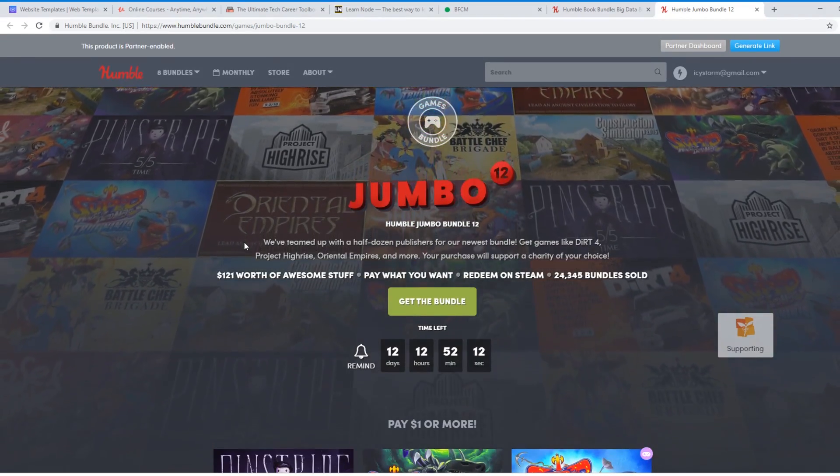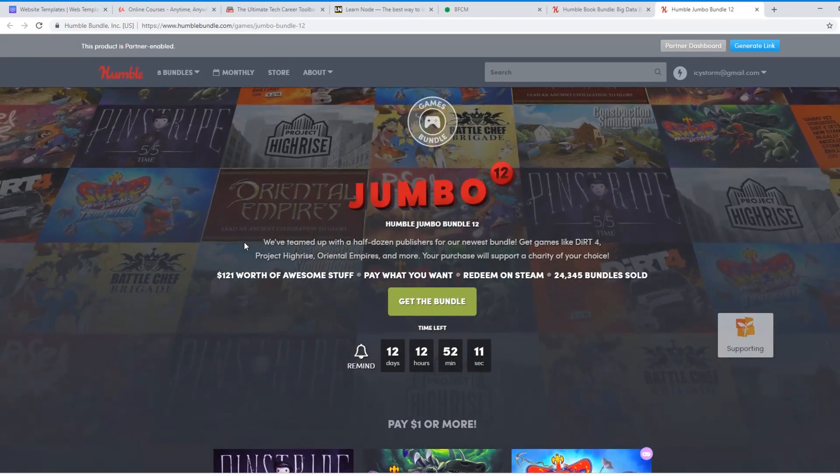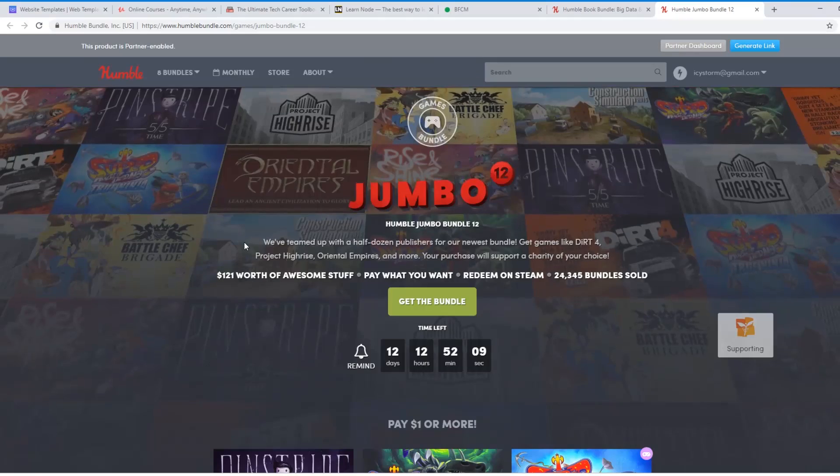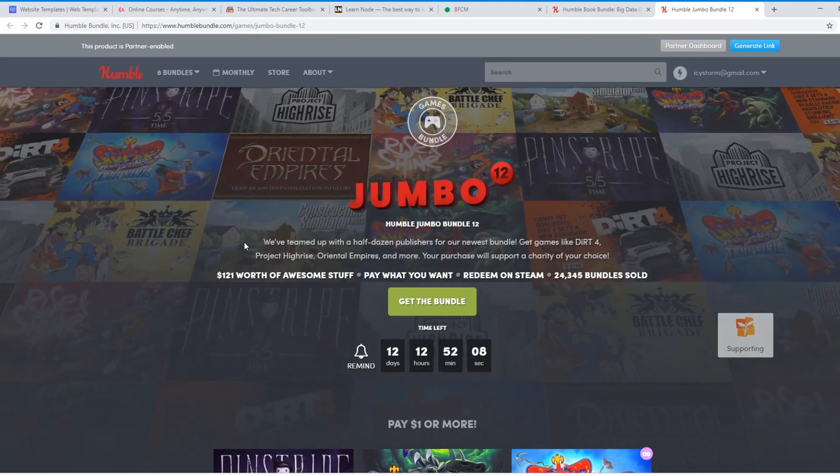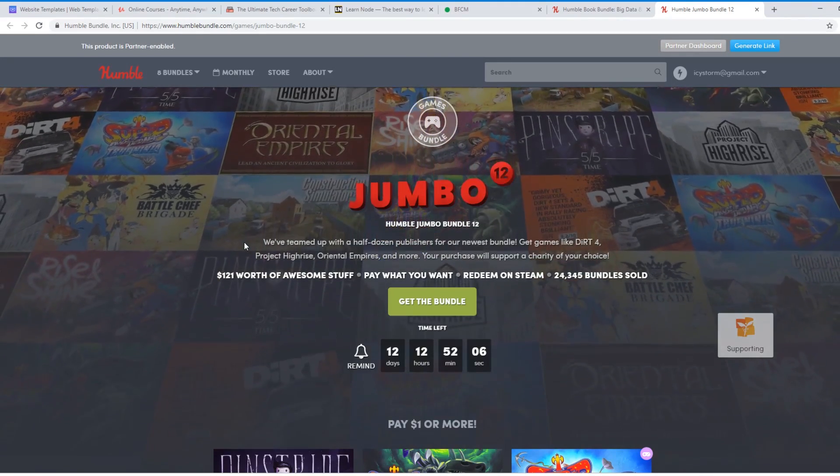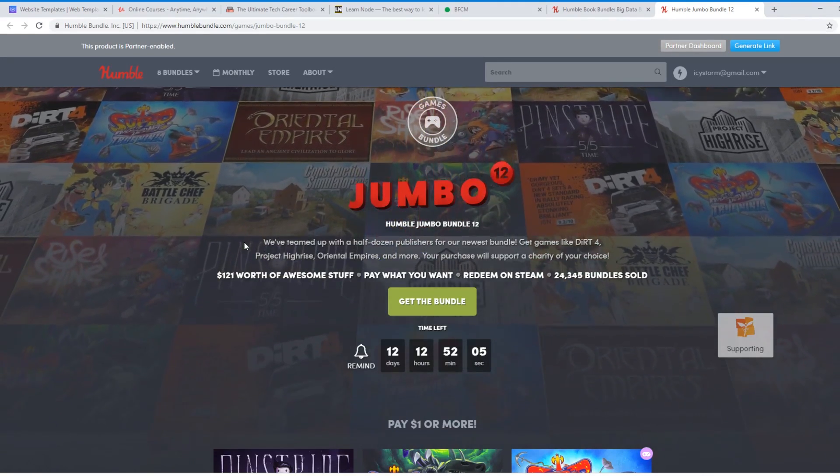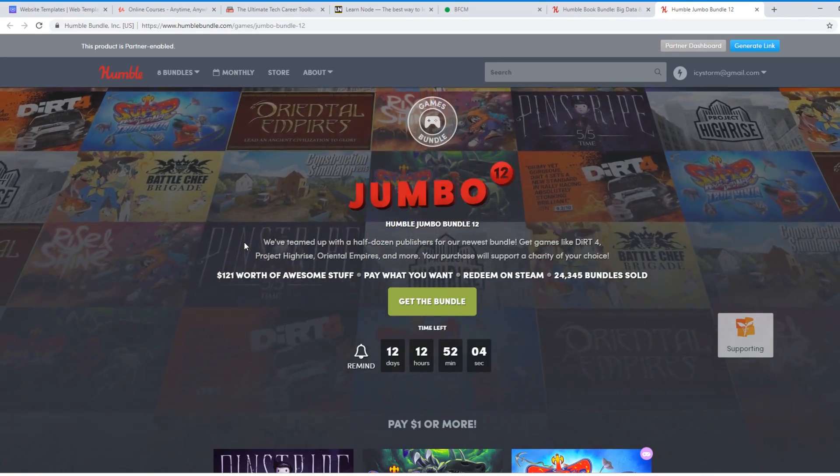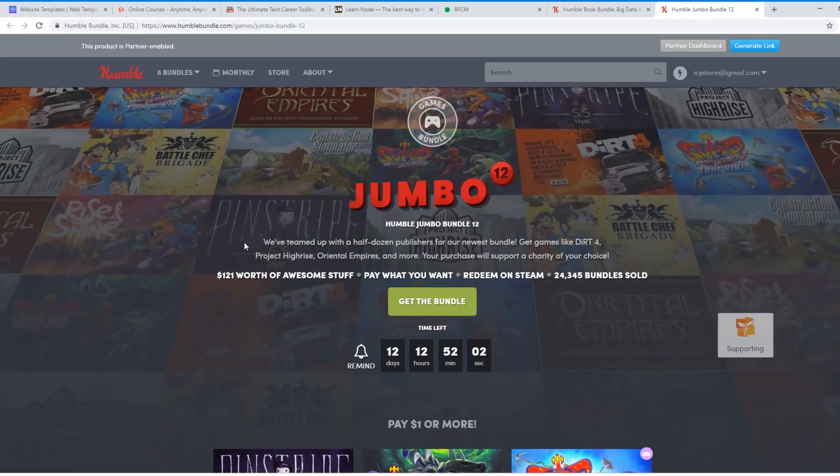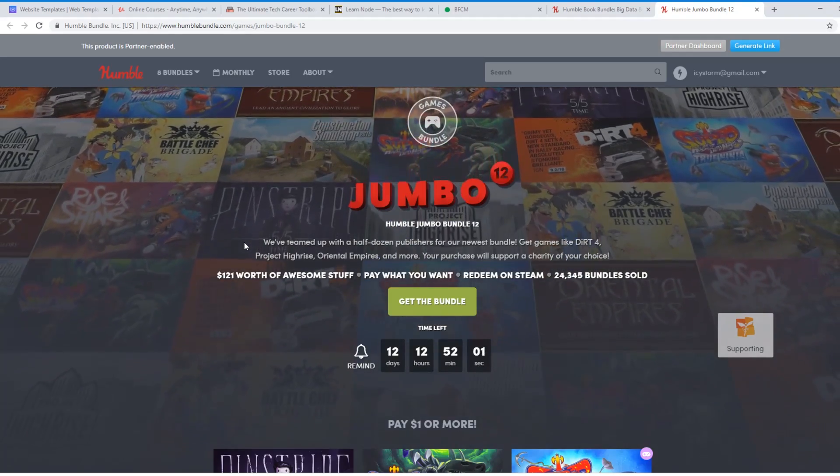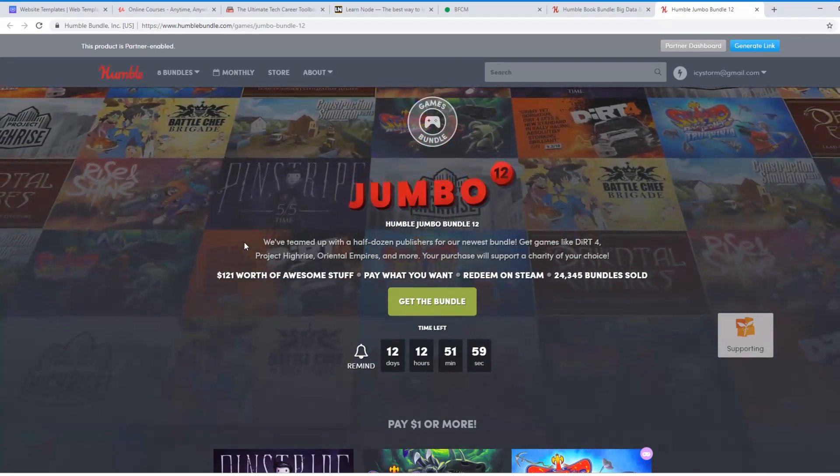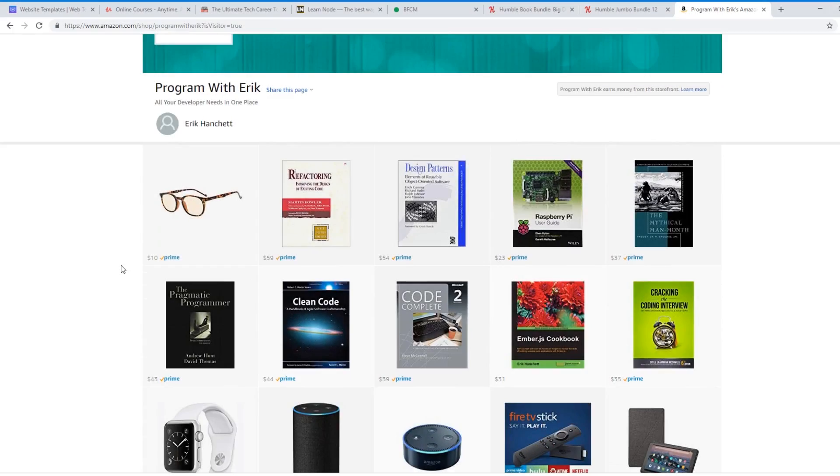There's also some great Amazon deals. I have a link to my Amazon affiliate deal at the bottom. So if you're going to buy stuff on Amazon, click on my Amazon link and buy whatever you want. I have a whole list of different things that I recommend. So here is my store. My store, so if you go to Amazon.com slash shop slash program with Eric.